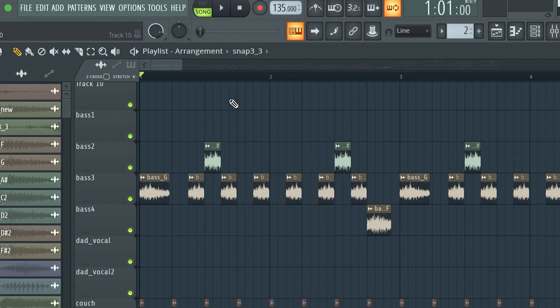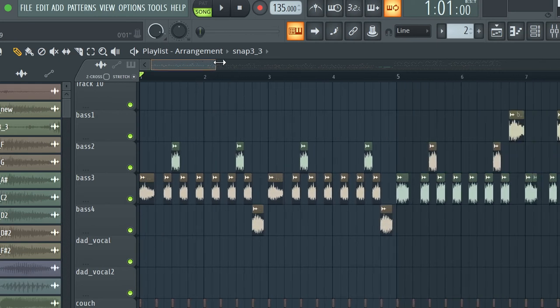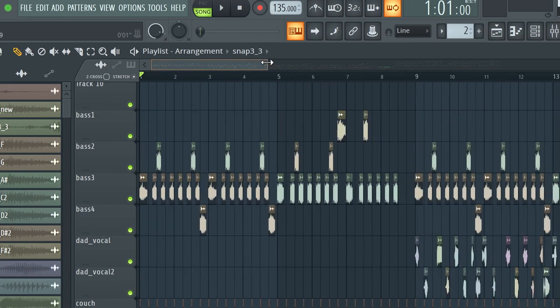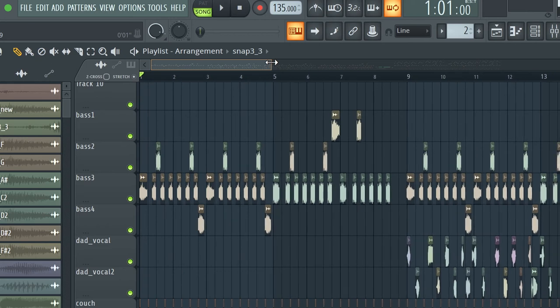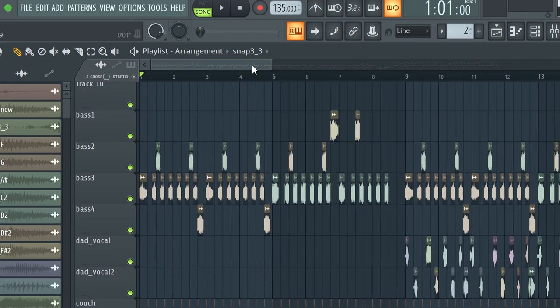This is it. Here's my final cover of Bad Guy with FL Studio using Family Guy's dad noises. Hope you enjoy.